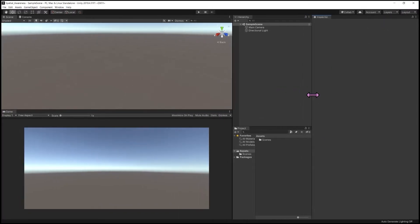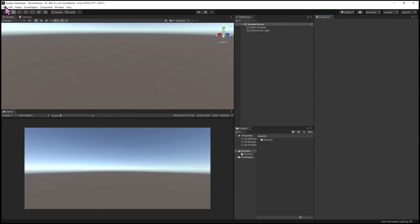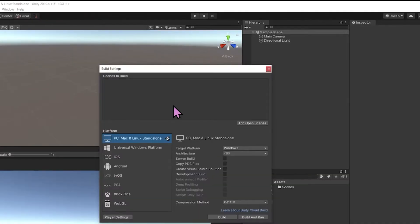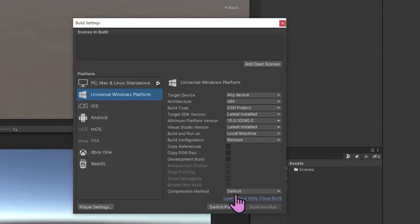Now that Unity has created the project — be aware your version may look different from mine. I'm going to expand the screen and move some panels so we have more real estate. First and foremost, we need to modify some settings. The learn module I created walks you through this entire process step by step with additional context. The first thing we're going to do is change the build platform — navigating to File > Build Settings and switching to Universal Windows Platform.